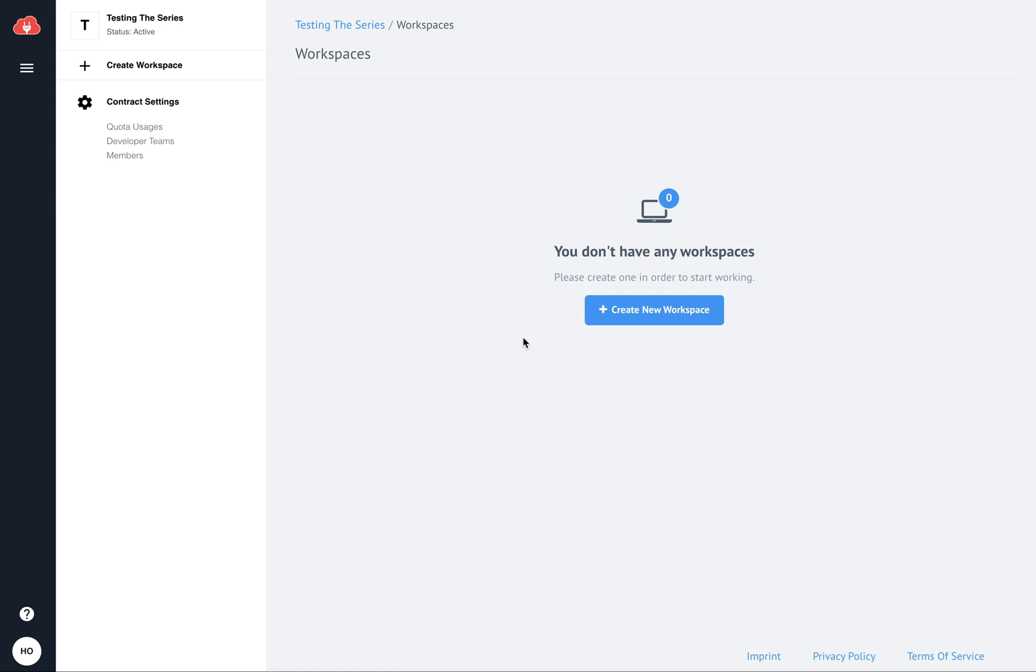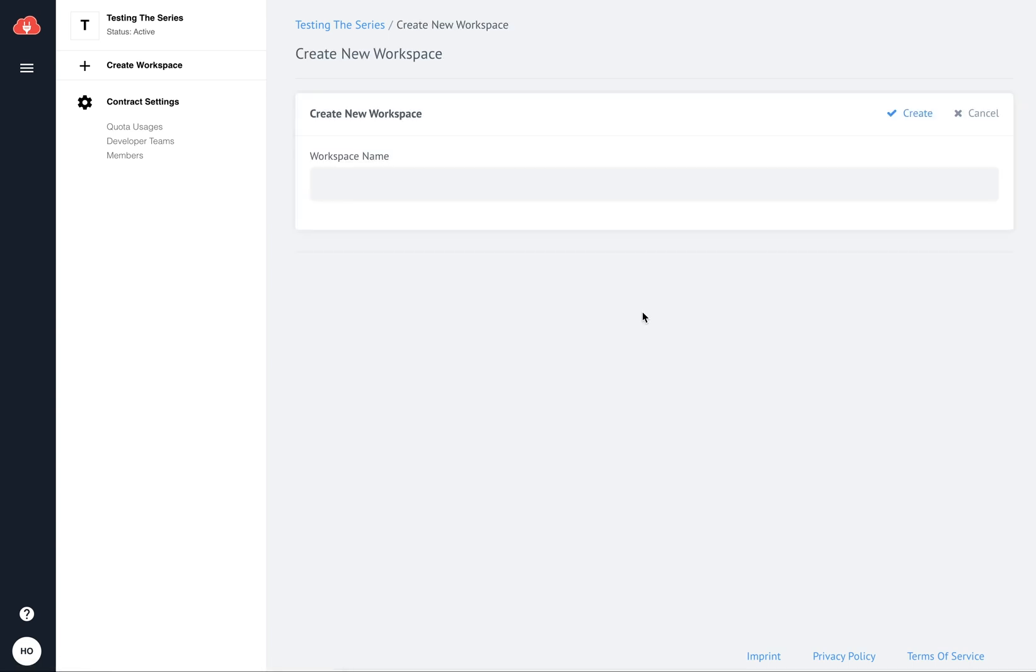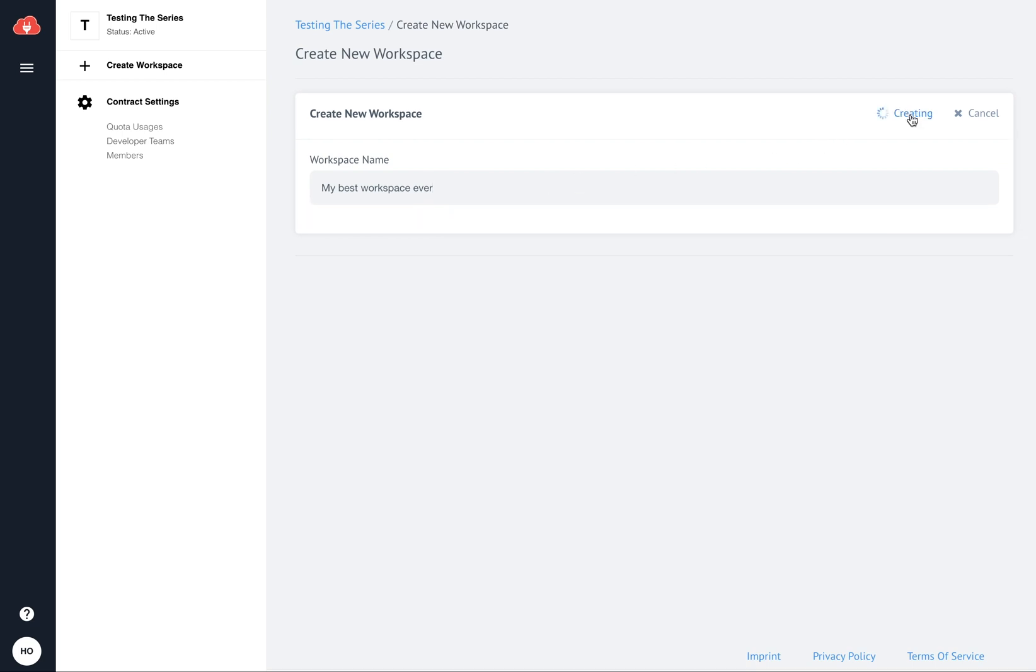When you register on the Elastic.io platform, the first thing you will be prompted to do is to create a workspace. A workspace is essentially your playground, where all the integration fun happens. So, enter any name you like, and by the way you can always change the name later, and hit the create button.